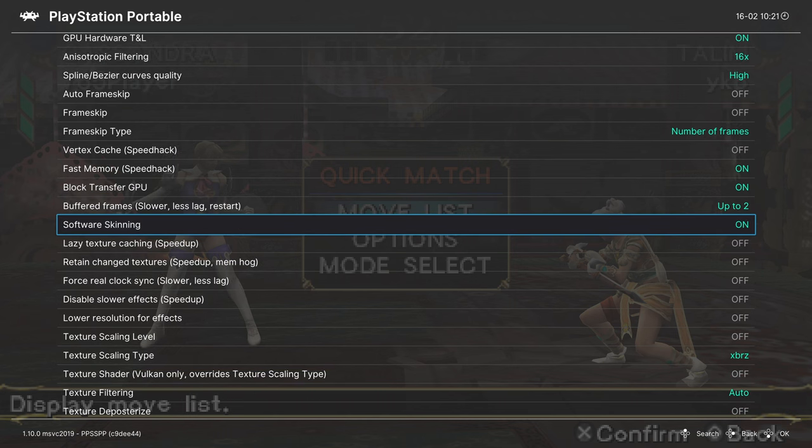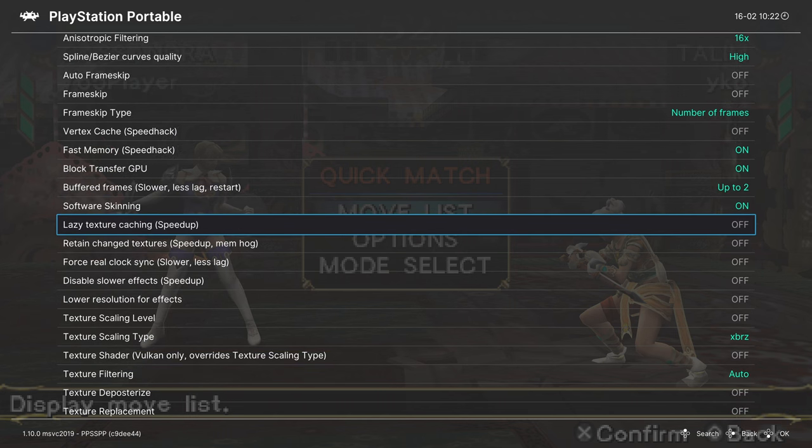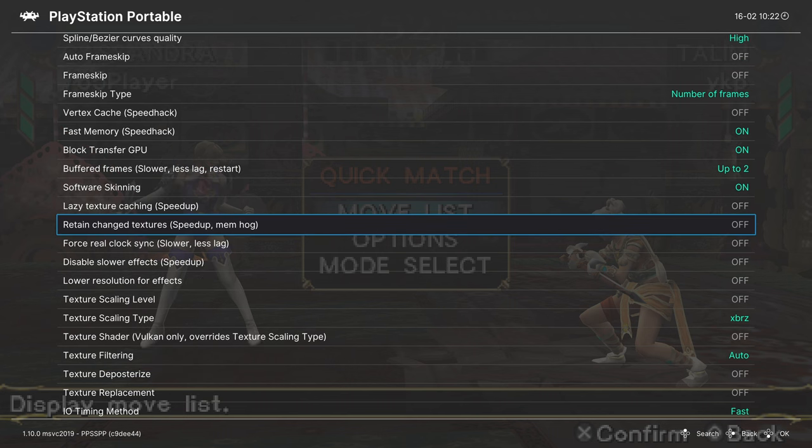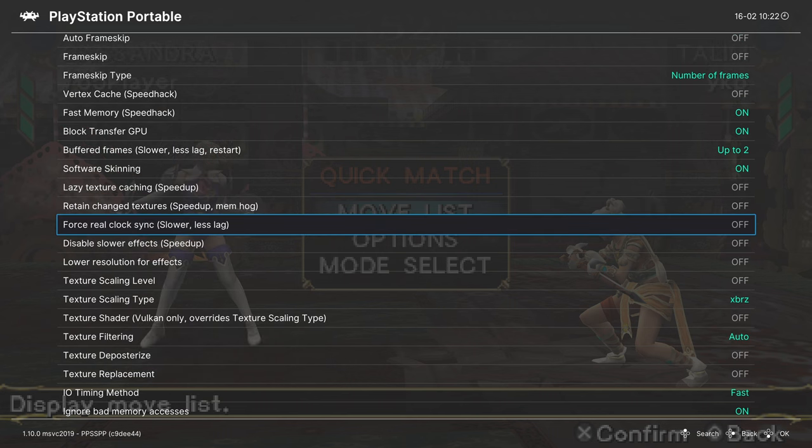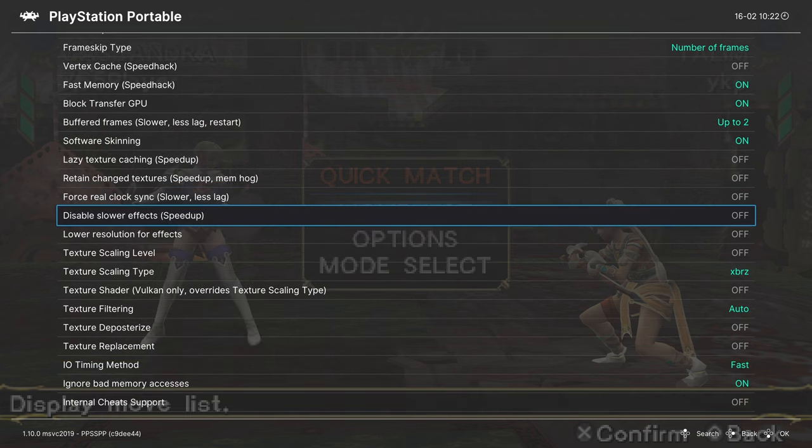Software skinning: leave this one on. Lazy texture caching: we can leave this off. We can also leave off retain change textures, force real clock, and disable slower effects.